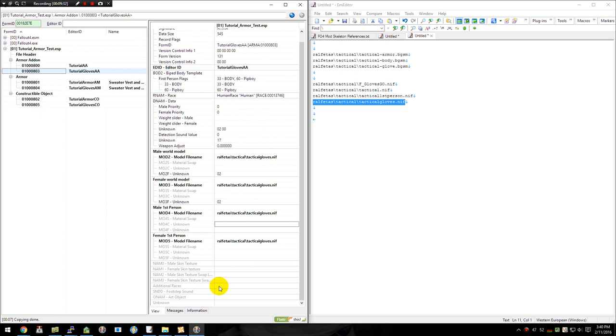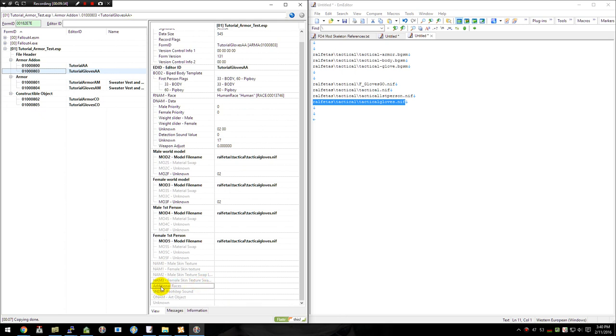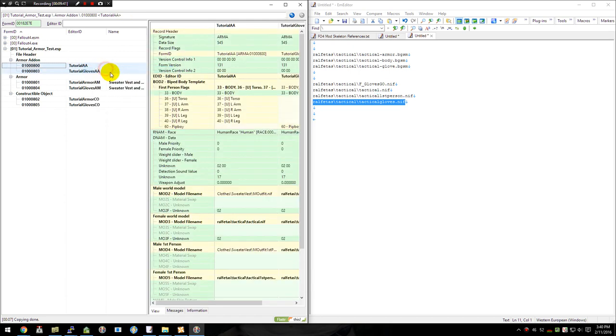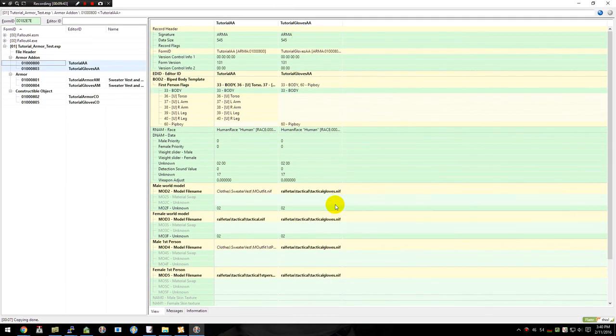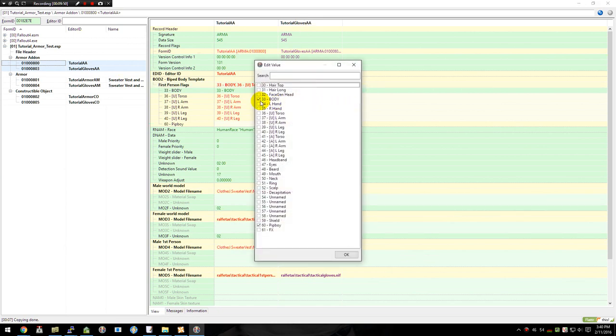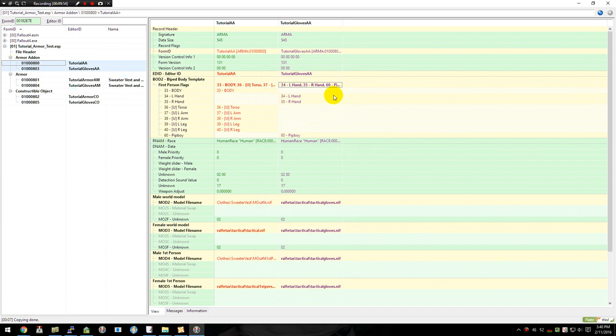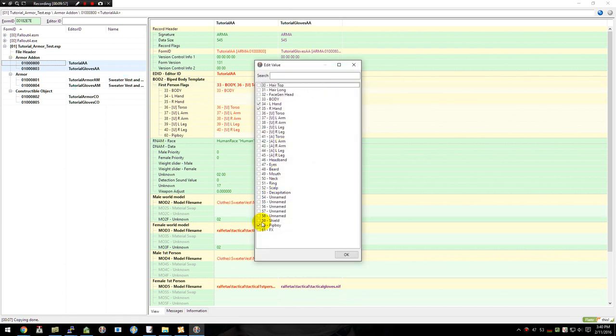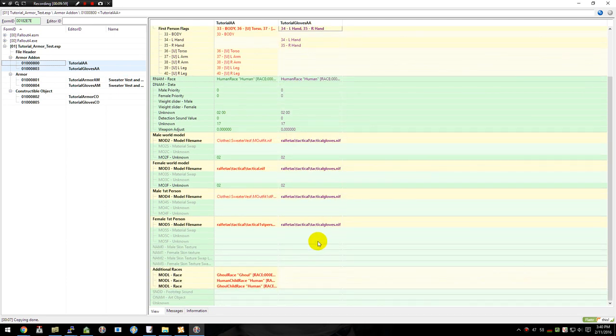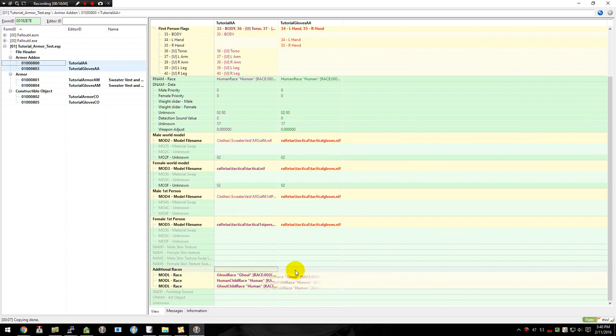And again, we can do the... Actually, instead of having to re-add the additional races, a little trick here is you can control click. So you select multiple records. Right click and compare. And if I maximize that back out. So now I have them side by side. Our gloves are actually going to be using the left and right hands. So we'll change our biped for that. And we're not using the Pip-Boy. And for additional races, since I want to copy this whole section over, I can just drag it. And voila, all done.